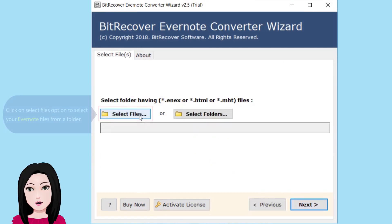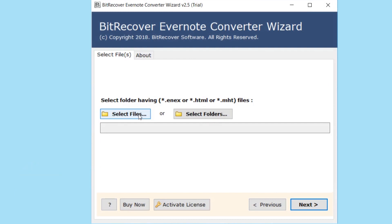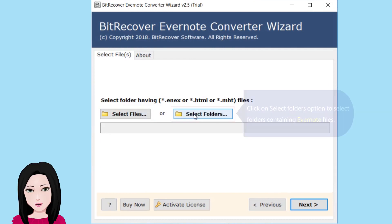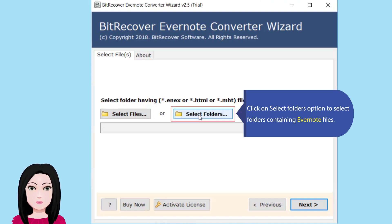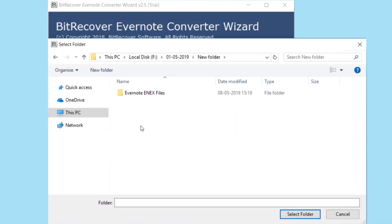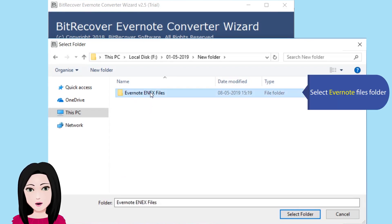Click on the select files option to select your Evernote files, or click on the select folders option to select folders containing Evernote files. Select your Evernote files folder.